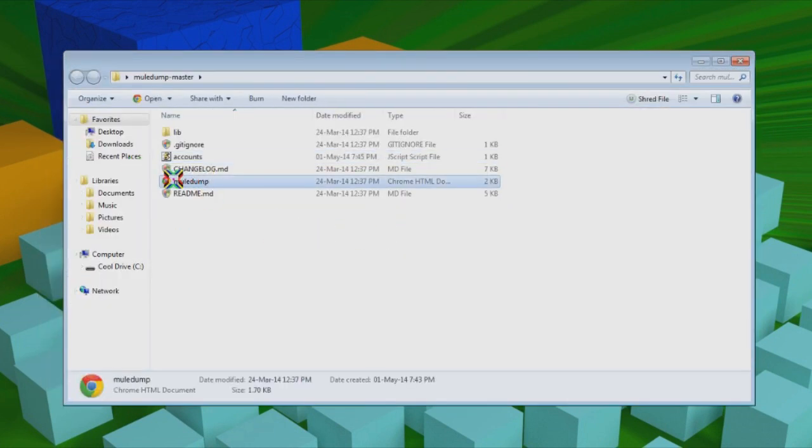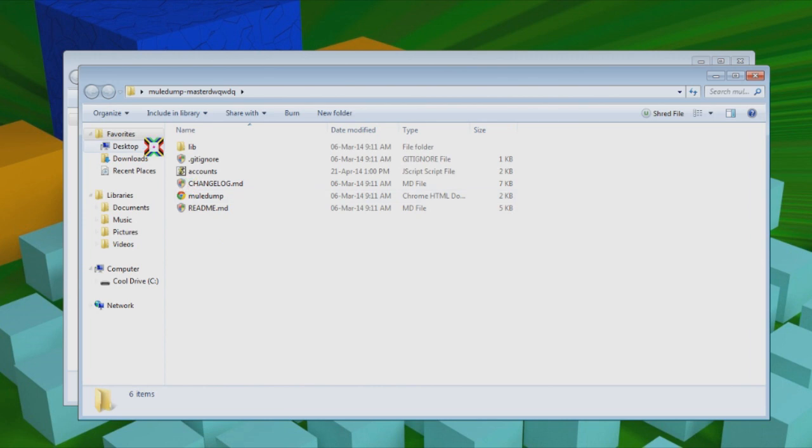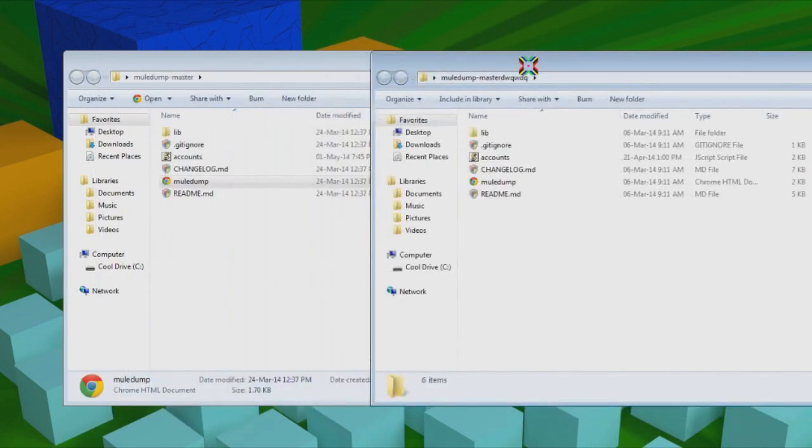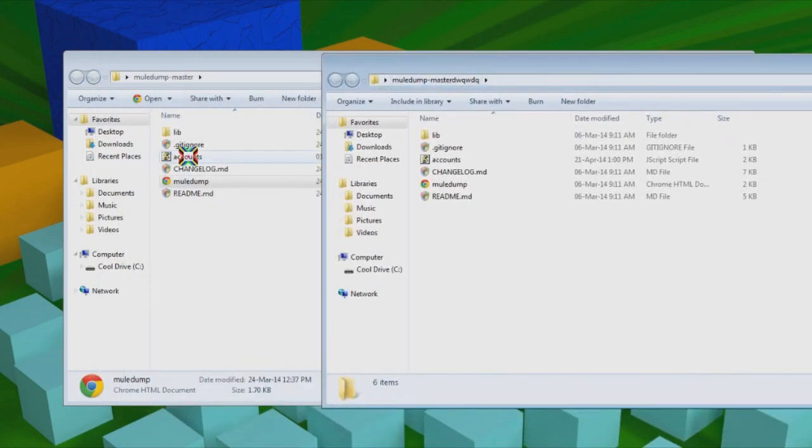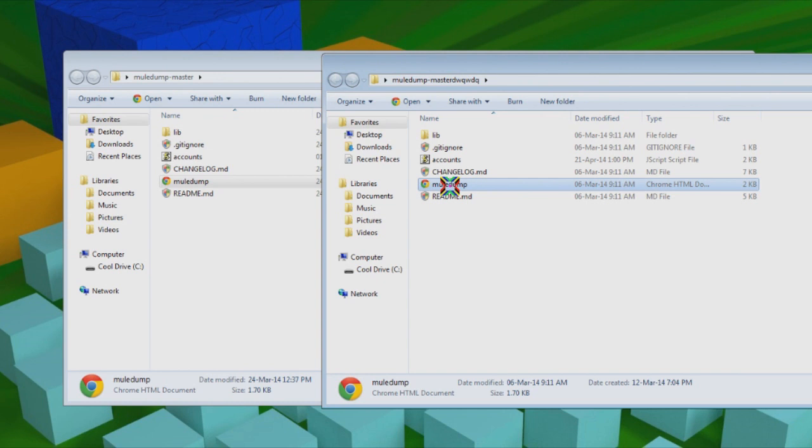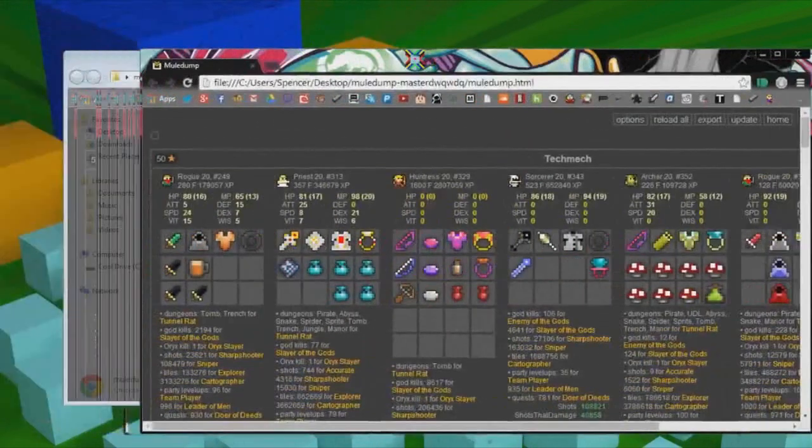And then you open up this file right here. It has a little picture of a Chrome thingamajig because that's my browsing software. But I'm not going to open that one because I already have one set up right here. It has to be opened with Chrome or Firefox or a new internet browser, because Internet Explorer won't work. Just open this and it will bring up Mule Dump right here.